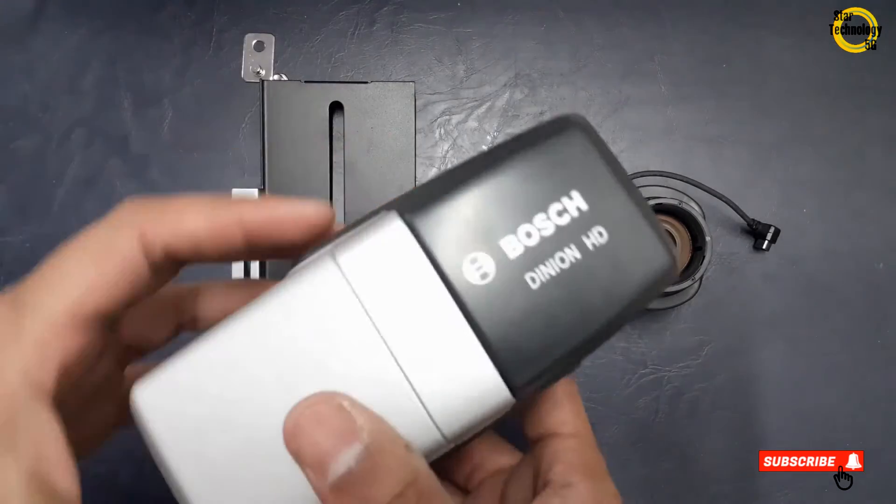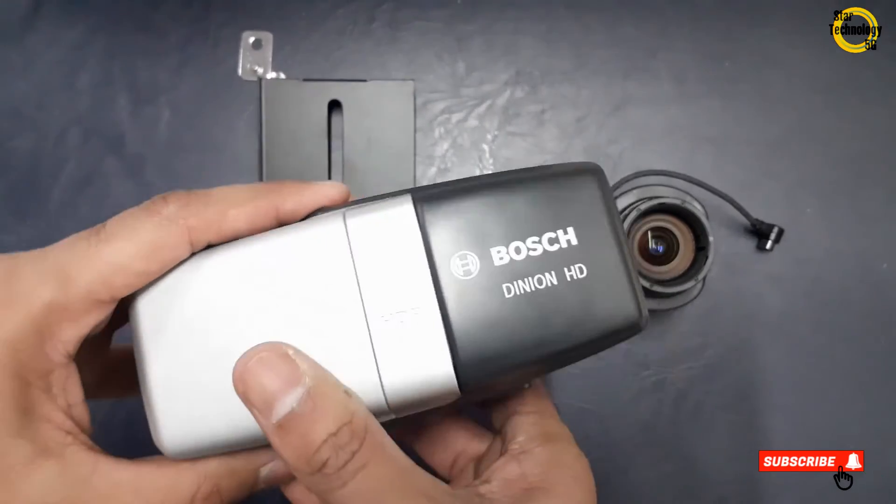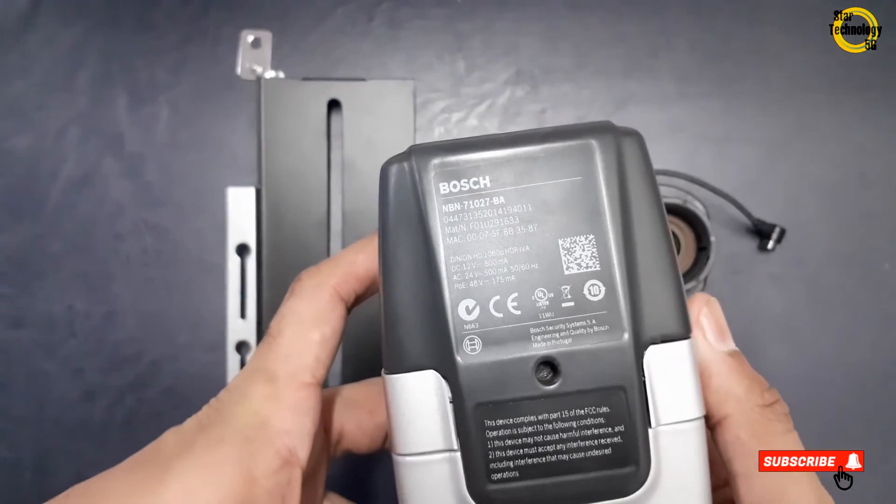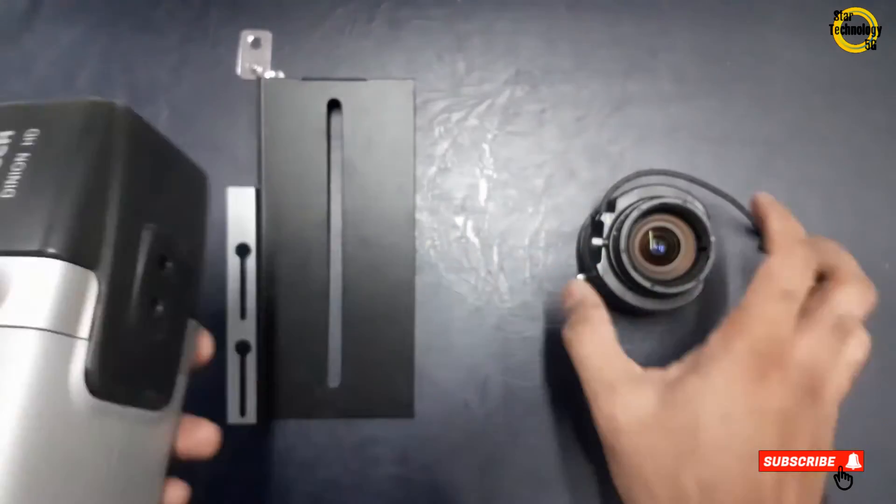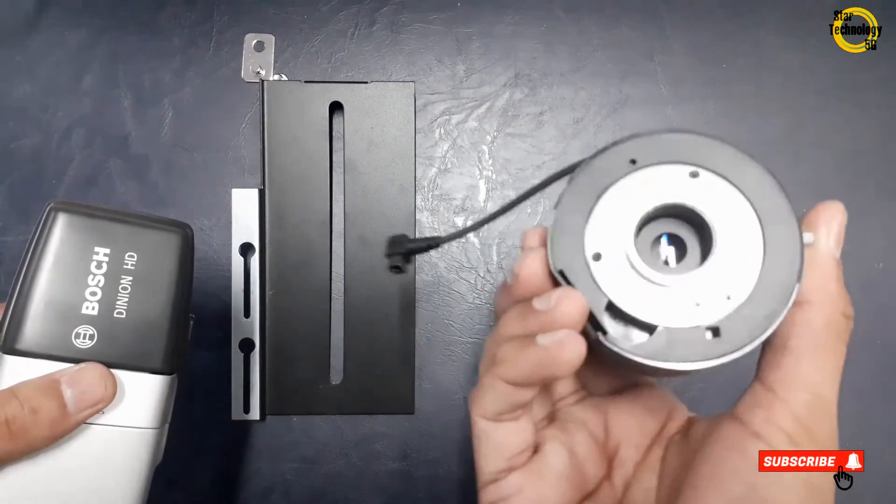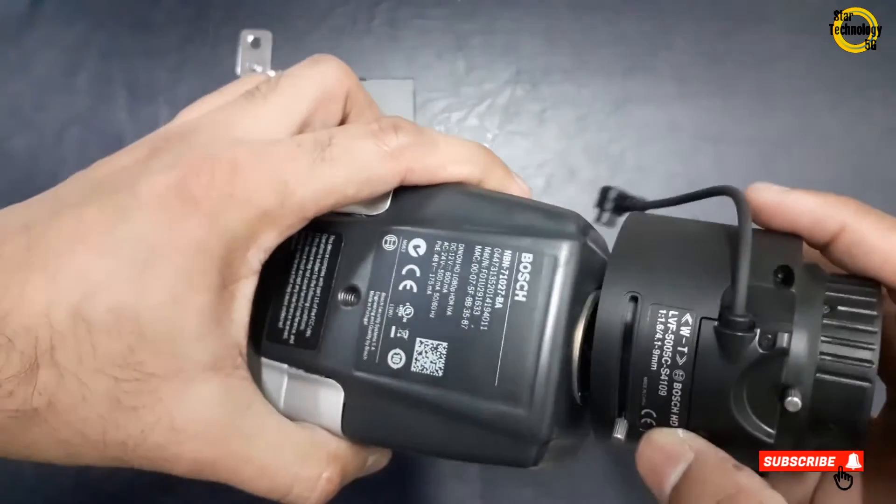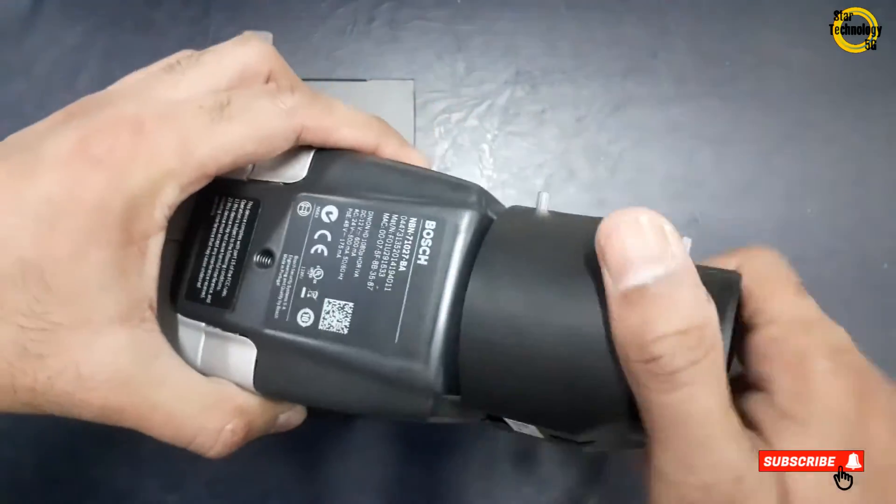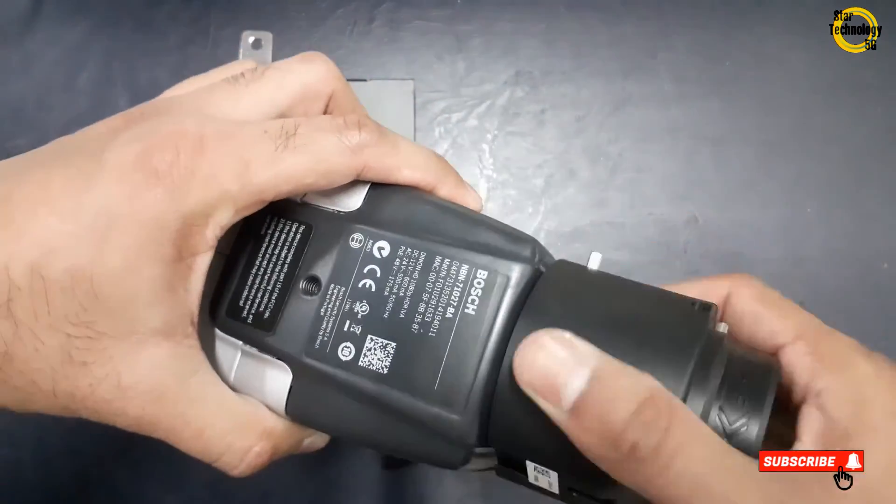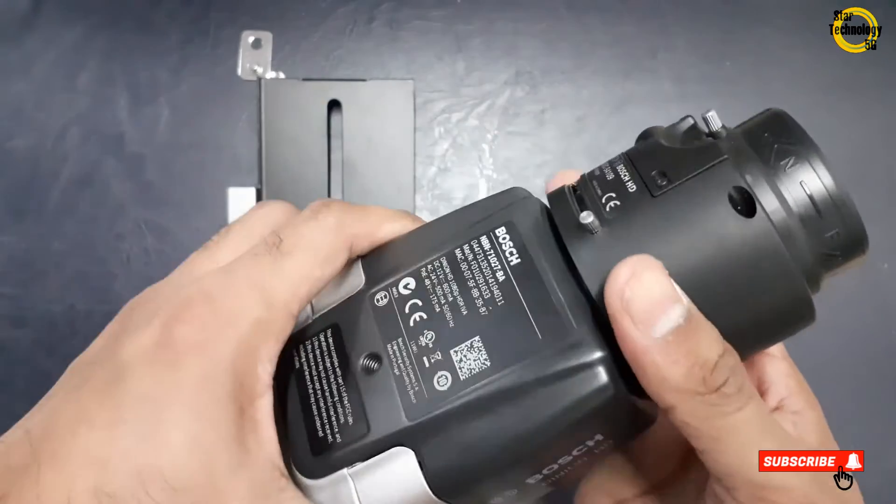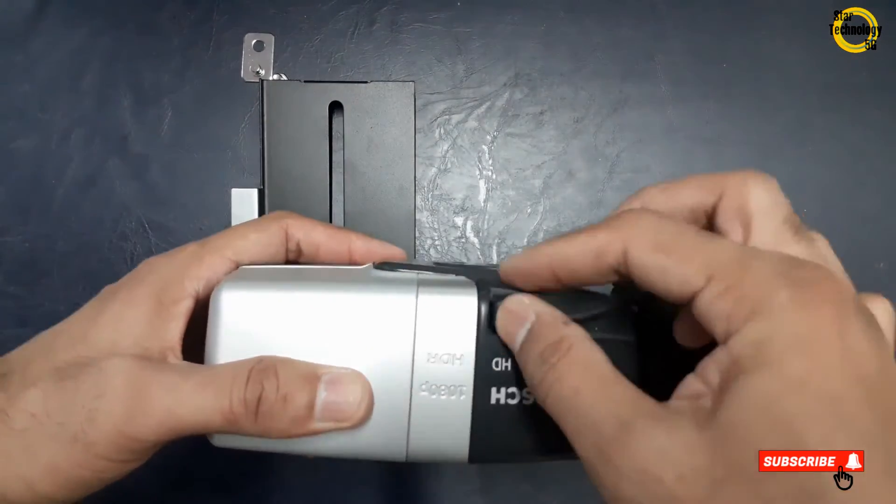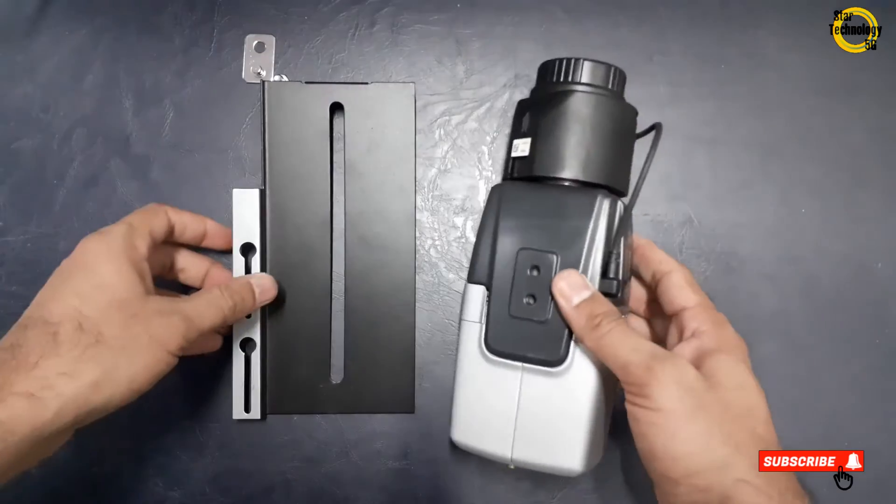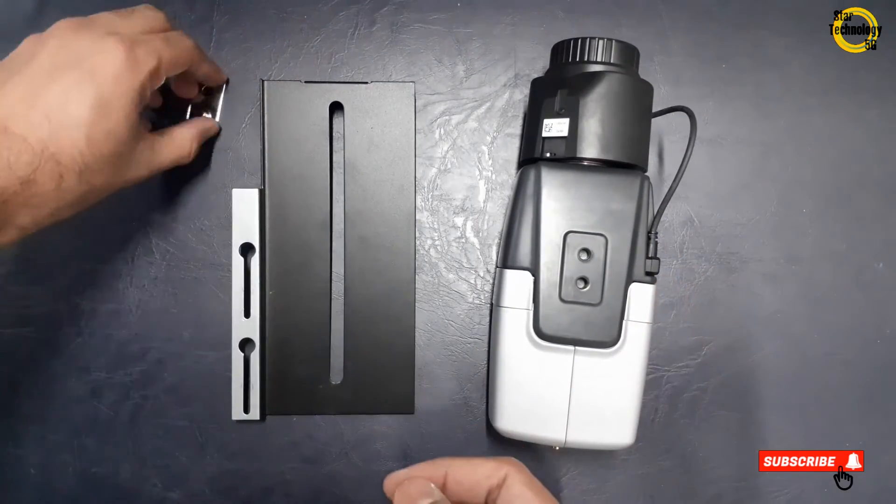I have this Bosch DINION HD camera, and here is its model. That is the lens. I will tighten the lens on the camera and connect the lens cable with this connector. From this screw we can install the camera in an outdoor box.